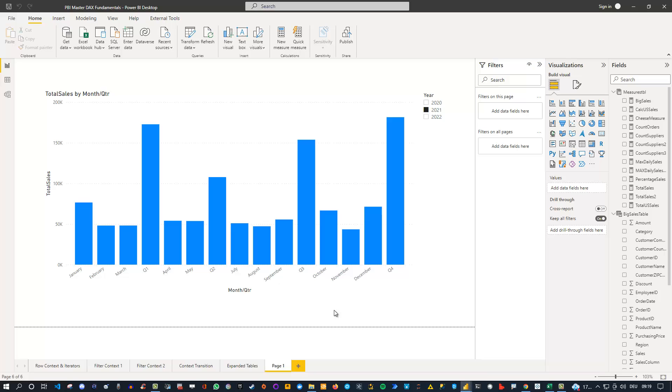Hey friends, hope you're doing well and welcome to this bonus video. Now today I'd like to show you a trick which allows you to plot the month names as well as the quarters on the same axis in a chart.